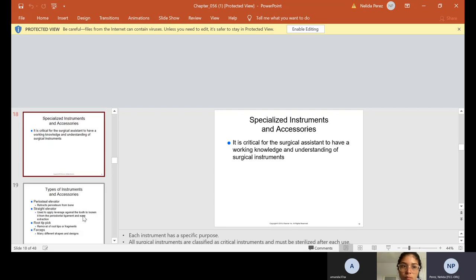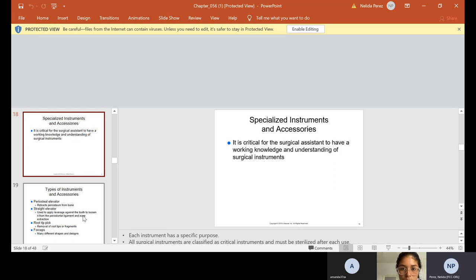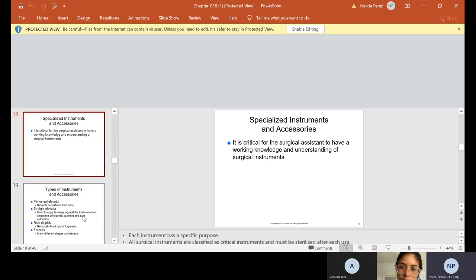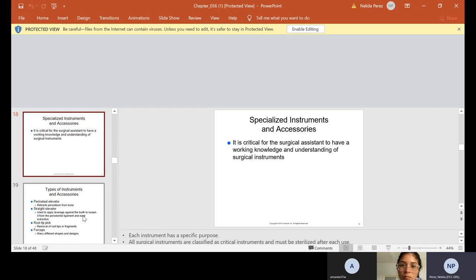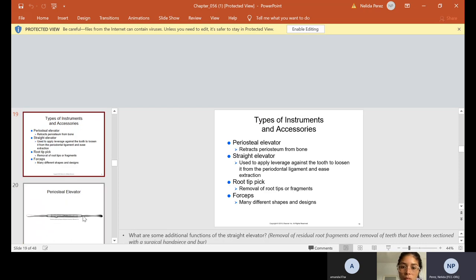Now there are specialized instruments and accessories. It is critical for the surgical assistant to have a working knowledge and understanding of surgical instruments, especially if you're that traveling assistant that I mentioned. If you're that traveling assistant, guess what? You're the one who brings all the instruments with you. So you better know your instruments because if you're traveling to the hospital and you forget an instrument, they're not going to supply you with one. You have to bring your stuff. So that's the difference there.